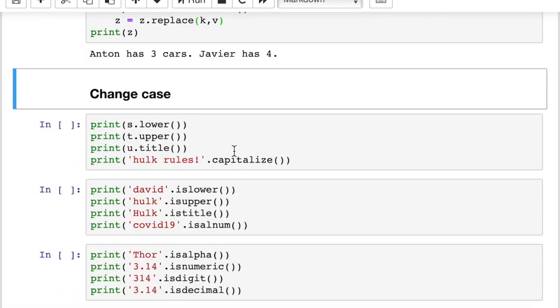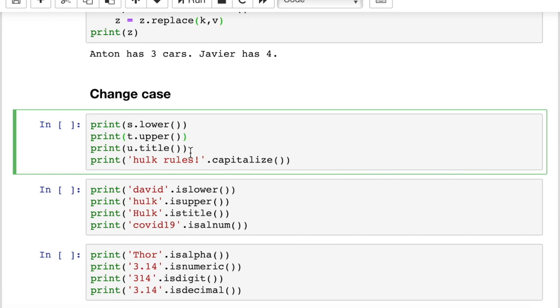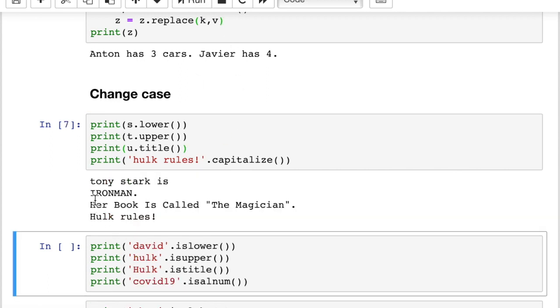If you wanted to change case, again here I did not assign the change case, I would have to say s equals s.lower to actually update what is stored in s. Instead all I did was print out s.lower. So it takes what's in s, changes it to all lower case, changes t to all upper case, changes u to title case, which basically capitalizes the first letter of each word. You can see what the result is here, capitalizes the first letter of each word in title case, and capitalize just capitalizes the very first letter. So I gave you an example where everything is in lower case and it capitalized only the first letter in the sentence. So there are four different ways to change case.